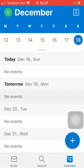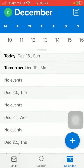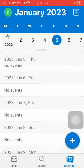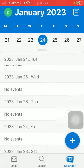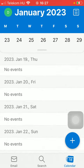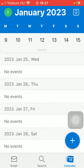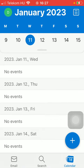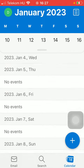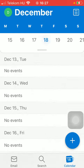Then you should select the event that you would like to delete. You can use the slider at the top to search for it, or you can also scroll up and down until you find it.